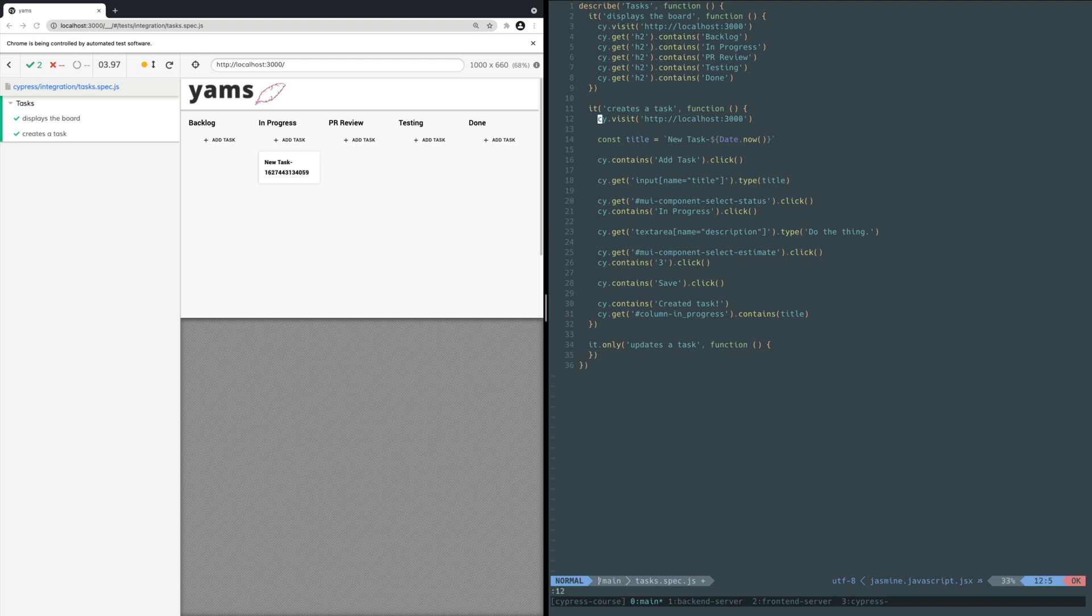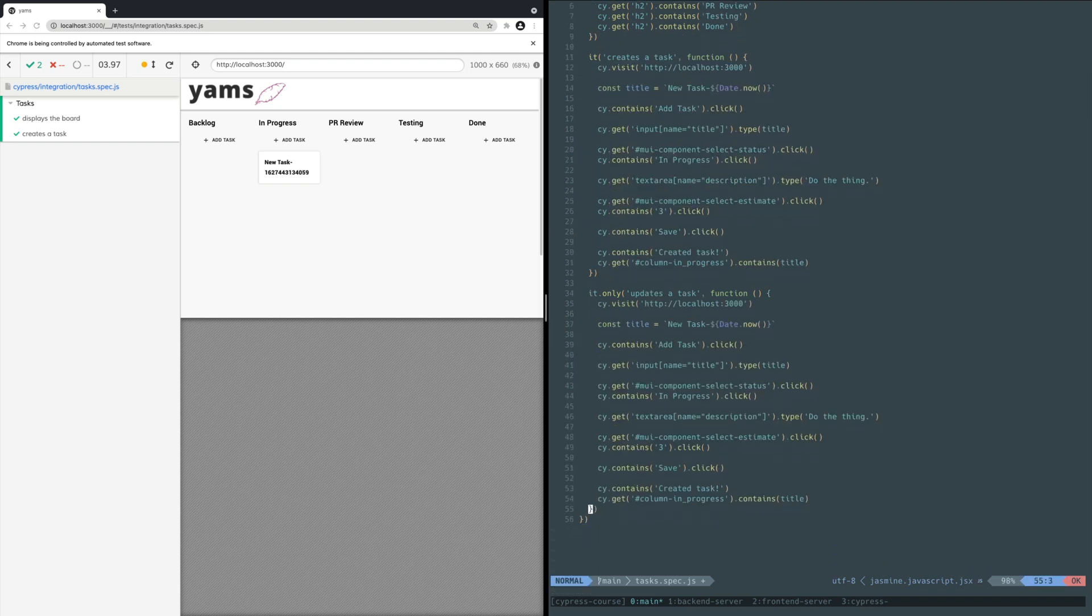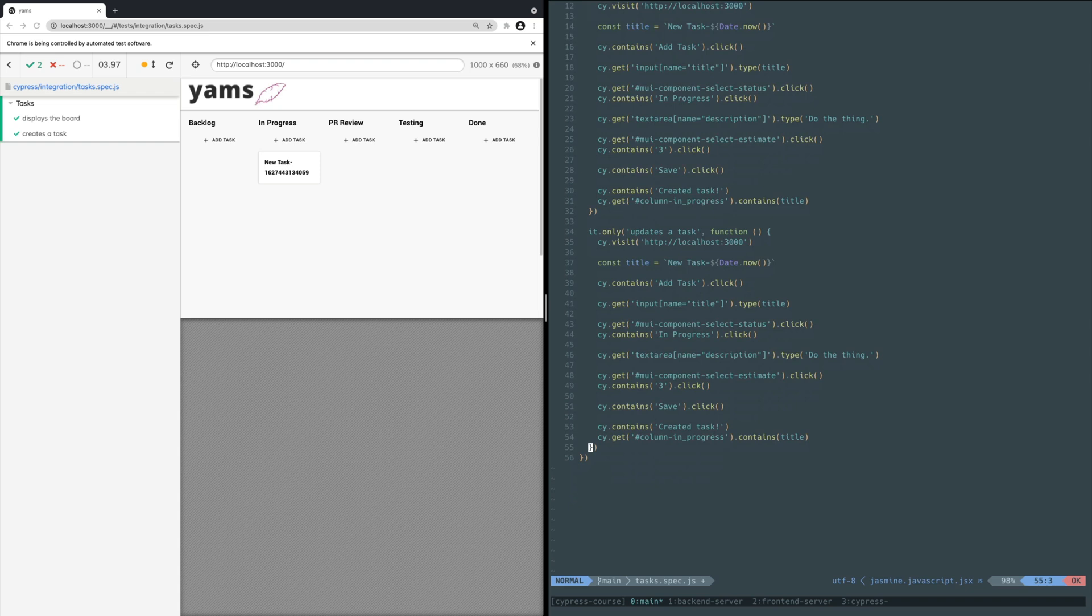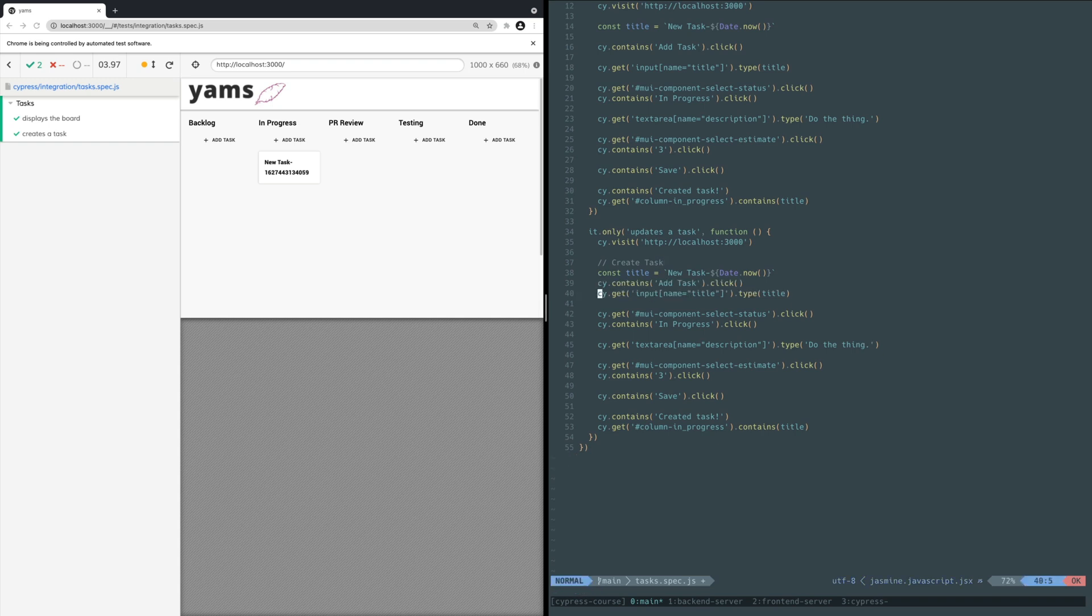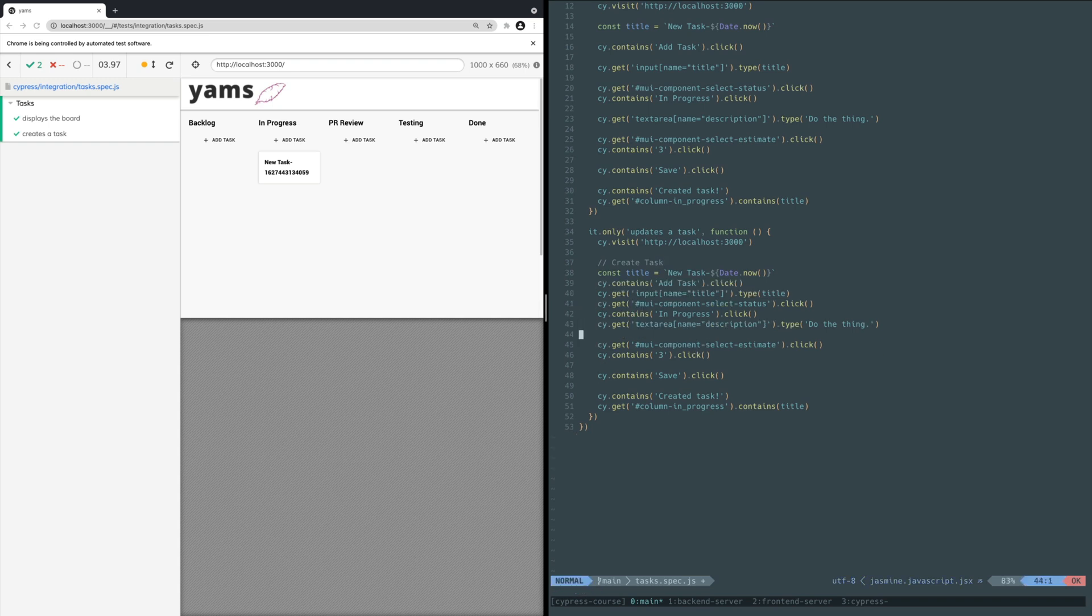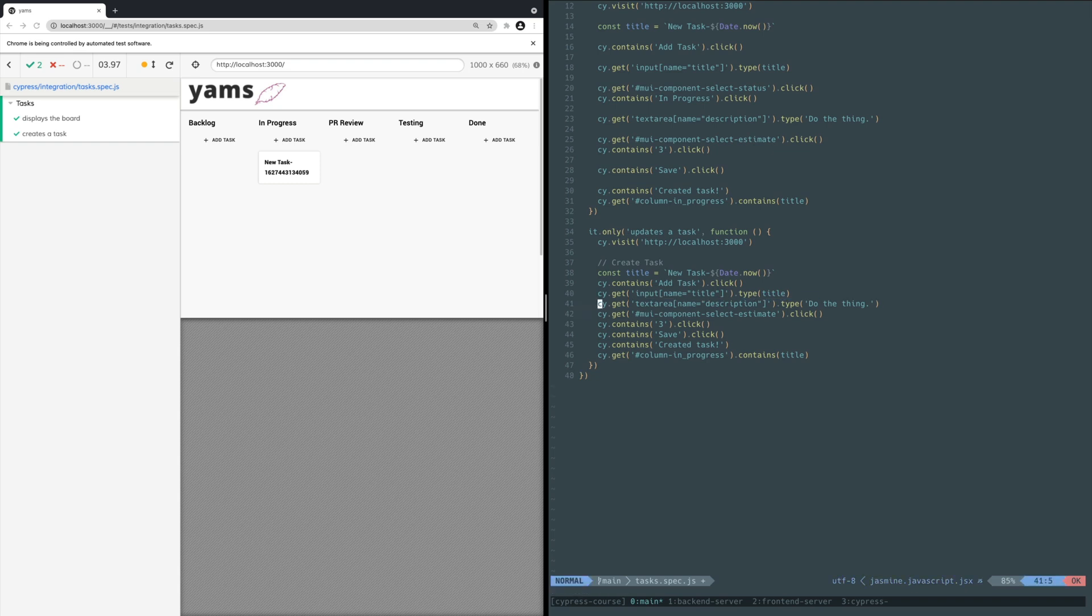Copy the code from the create task test and paste it into this new test. Now let's make a few tweaks to make it more obvious this is setup code and to simplify the setup. Add a comment explaining what this chunk of code is doing. Remove the new lines to group the code together. Remove changing the status and setting the estimate for now since they're not really relevant for data setup.